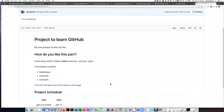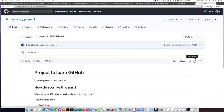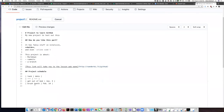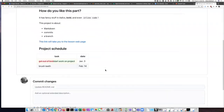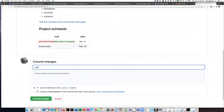Let's say I don't really like this project schedule here, so let's go in and make one more change. Changing from 'get out of bed' to 'start work on project' — that's great. Let's make another commit.